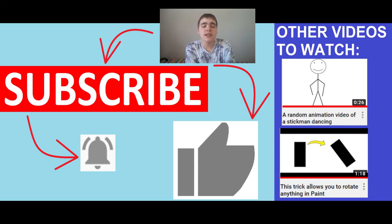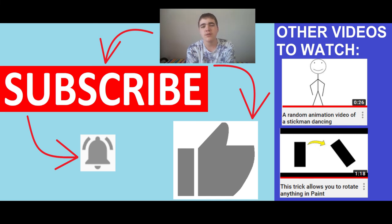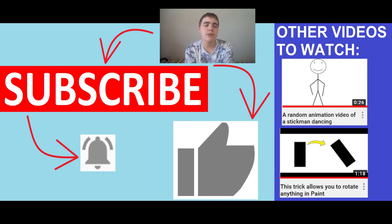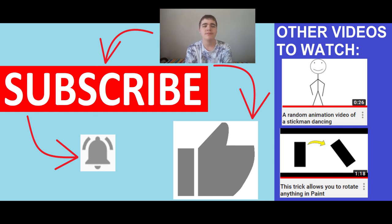Anyways guys, that's pretty much it for this video. If you thought that this video was kind of funny, I mean I get that this video was kind of weird, but if you thought that this was kind of funny please give a like and please subscribe to my channel. That would greatly be appreciated. All right, see ya.